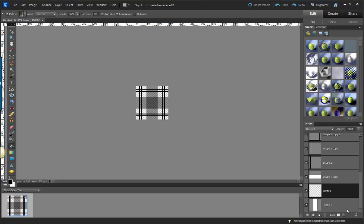If you haven't seen my stripes tutorial, you may want to go check that one out to get an idea of how to make basic patterns, but I believe you should be able to follow along with this and make a basic plaid pattern.